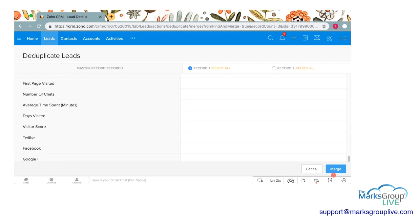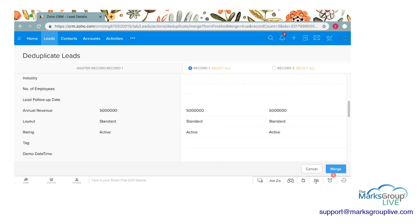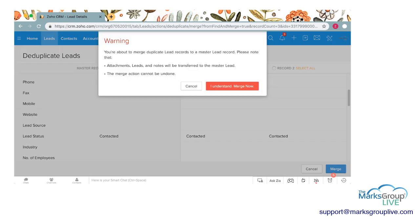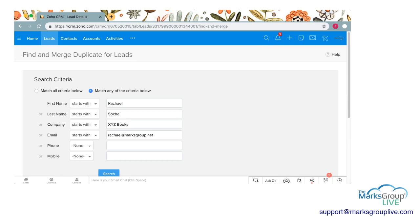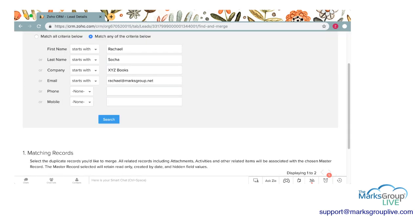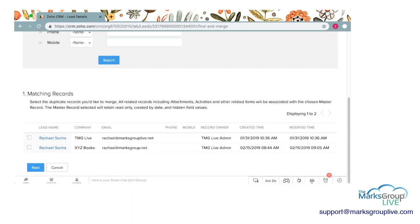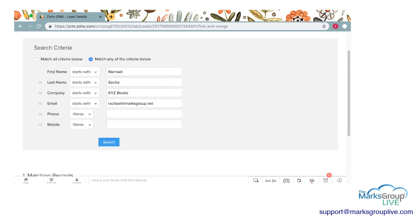I'm just going to scroll down to make sure there's nothing else and go ahead and merge these two. This gives you a warning — there are very few warnings in Zoho, but the reason they give you this warning is because once you merge two records you cannot unmerge them. I'm going to go ahead and merge, and it brings me back to the matching page. Those records have gone away. There's still the TMG Live company and the XYZ Books, but we decided those are two different people with the same name.